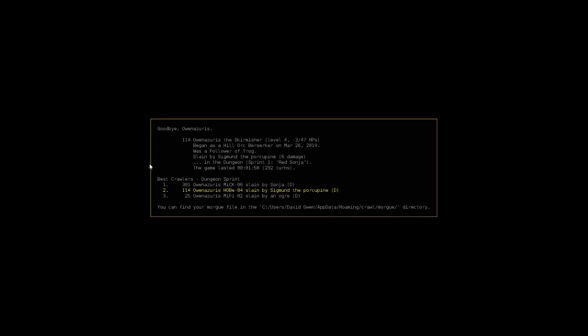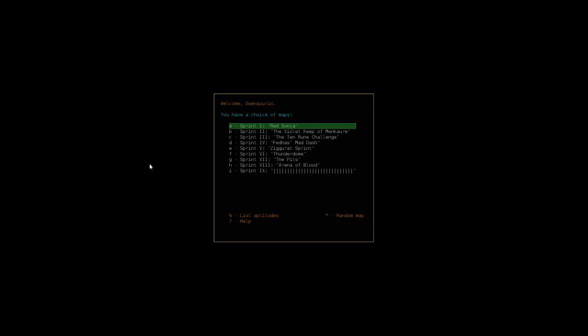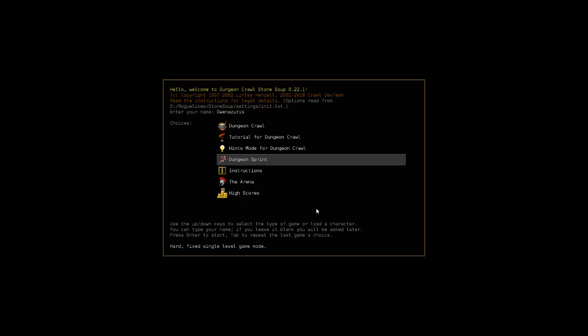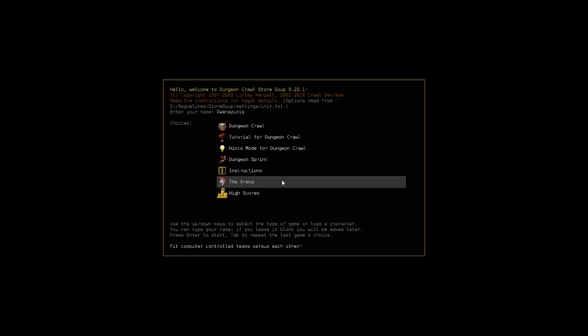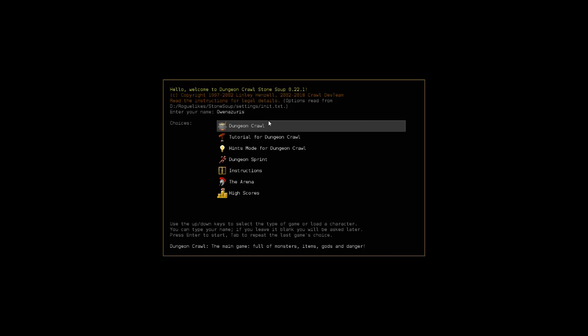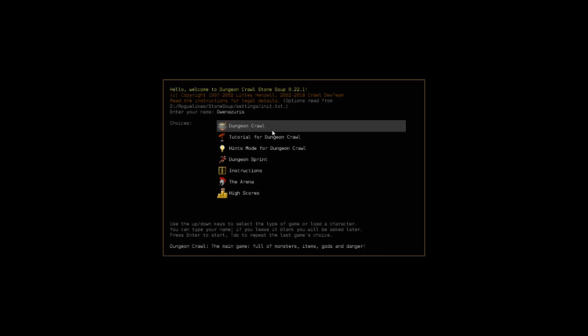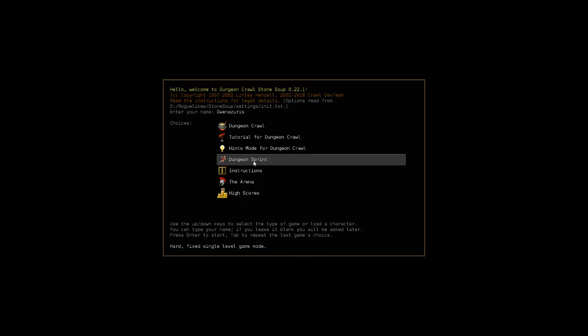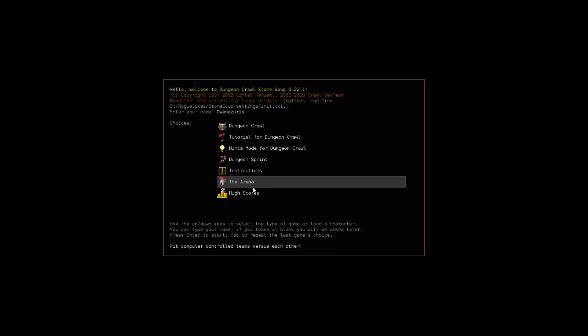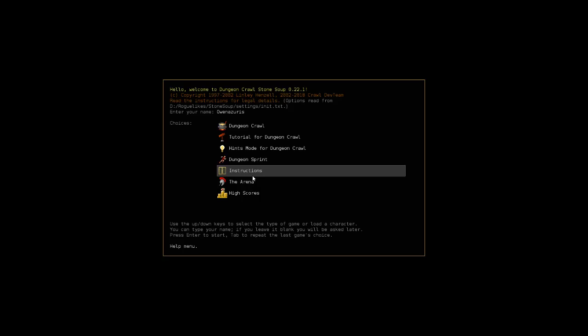So that perhaps was not my best idea. And we'll go back here. So yeah, that's really all the different modes for Dungeon Crawl Stone Soup. We've looked at the main mode. We aren't really going to do tutorial hints mode, looked at some of the dungeon sprint, looked at the arena, saw a fight.